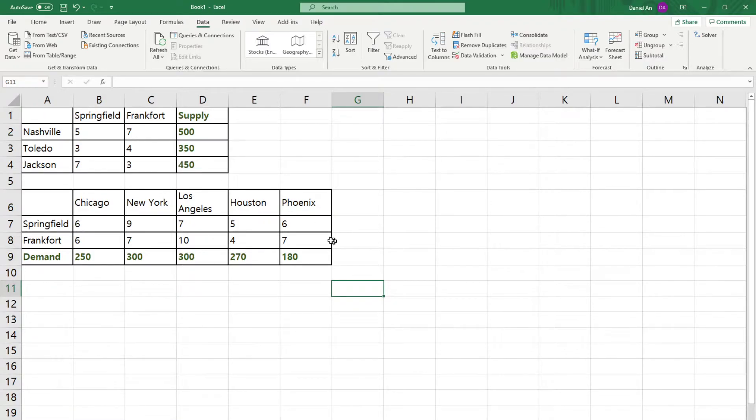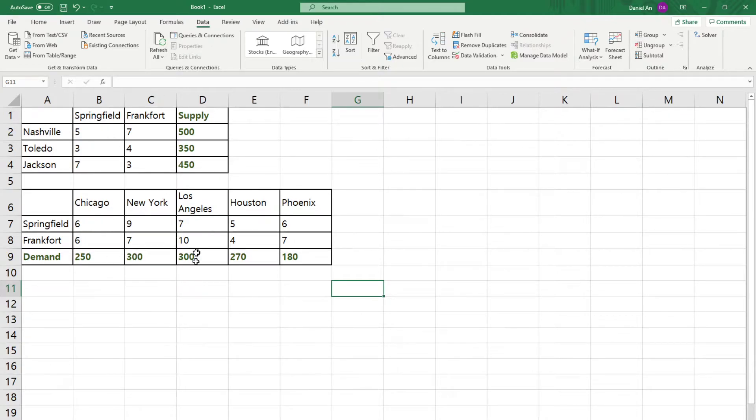And using these, I need to solve the best plan. Which factory should send to which warehouse and which warehouse should send to which cities. Let's try to solve this.